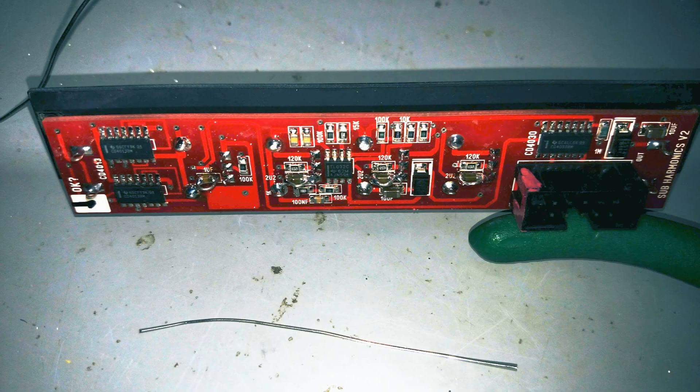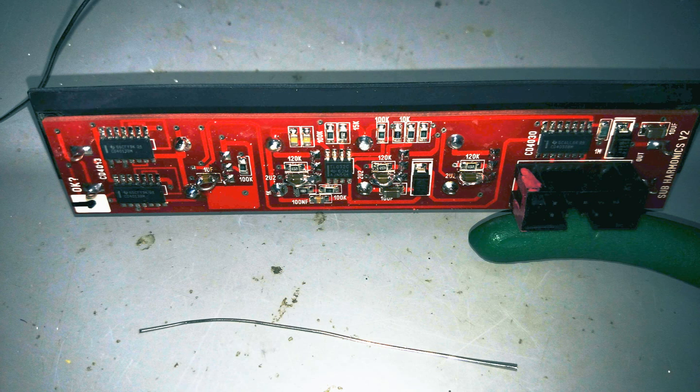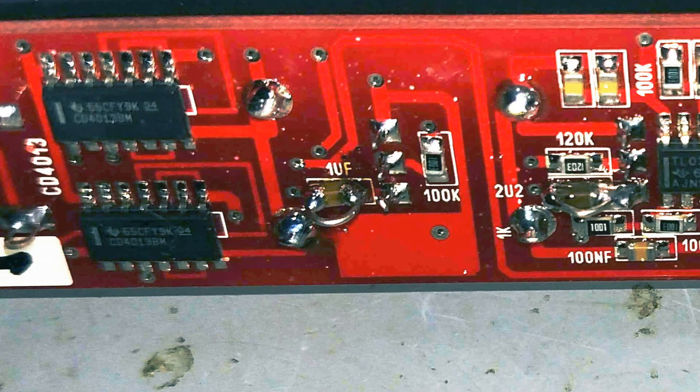And here's the module with the capacitors bypassed. If I ever wanted to restore their original function, all I have to do is snip the jumper wires off the board.